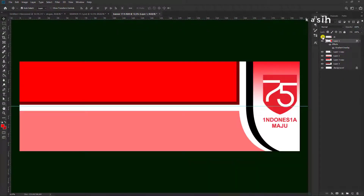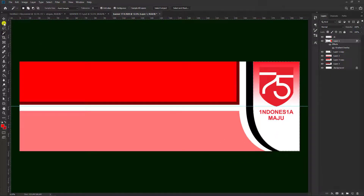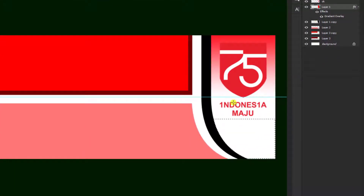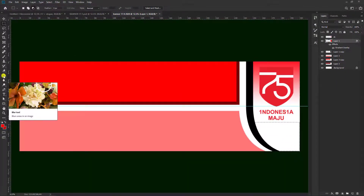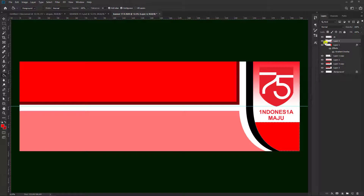Coba kita munculkan logonya, nah seperti ini. Kemudian pilih lagi yang layer 1 ini. Kita pilih Magic Wand Tool dulu, kita klik seperti ini. Kemudian pilih di sini Rectangle Marquee Tool, kemudian kita drag, geser seperti ini. Setelah itu kita bisa memberikan warna, pilih Paint Bucket Tool. Pilih warna merah menyala seperti ini. Kemudian pilih Create a New Layer untuk membuat layer baru di sini, kita warnanya di sini. Kemudian kita bisa Ctrl+D.